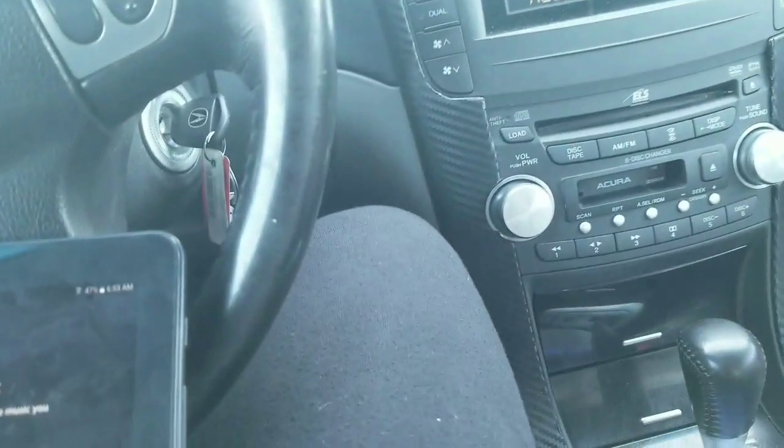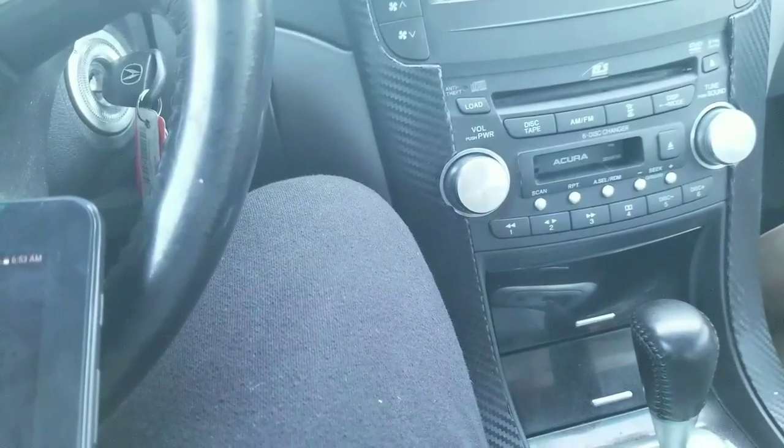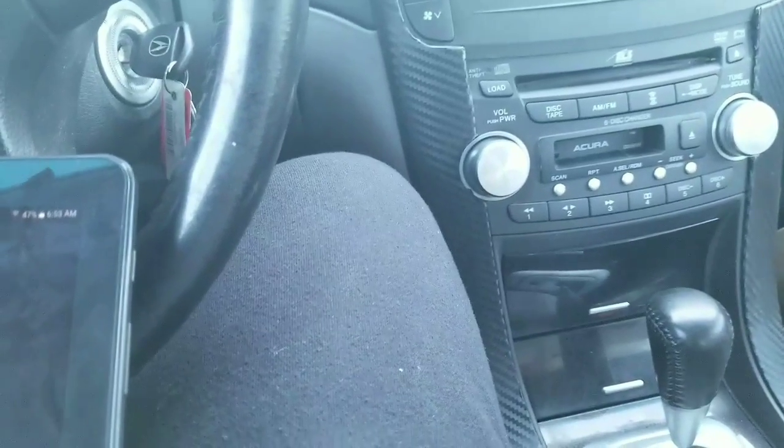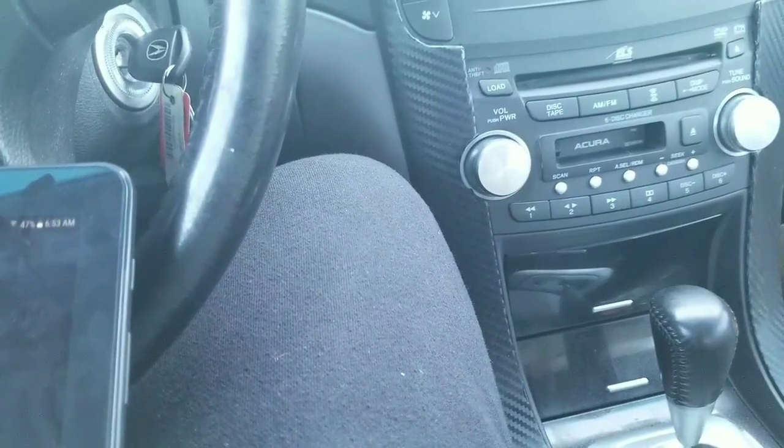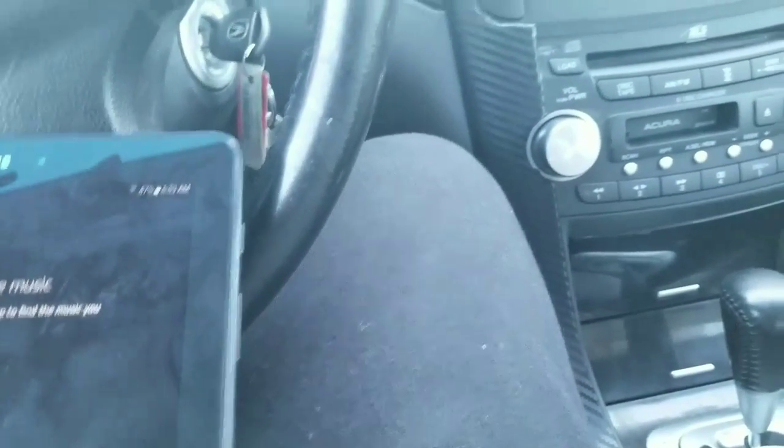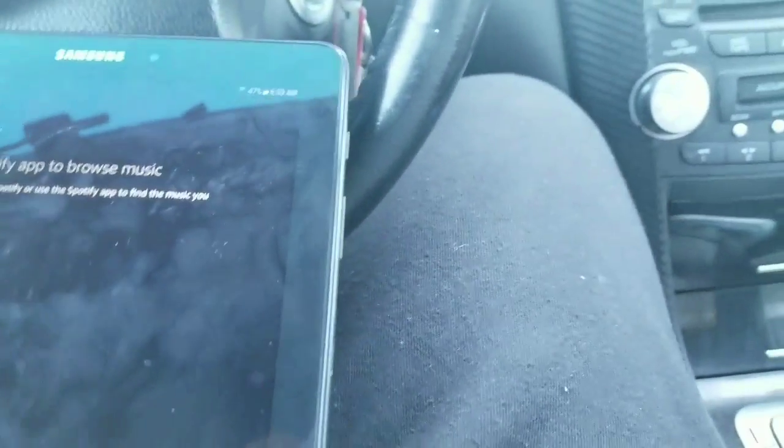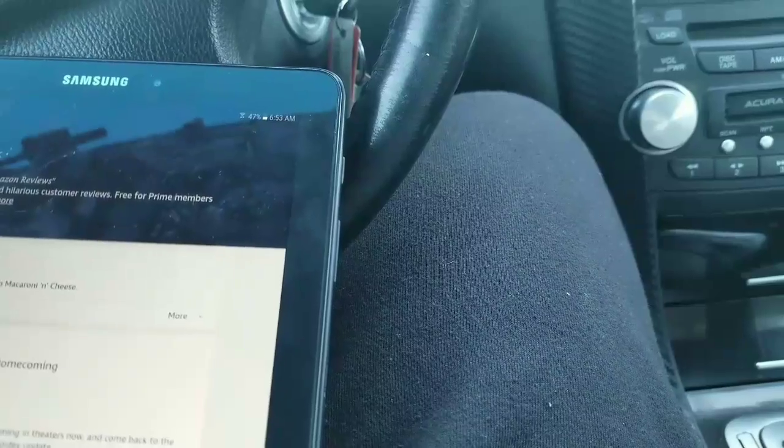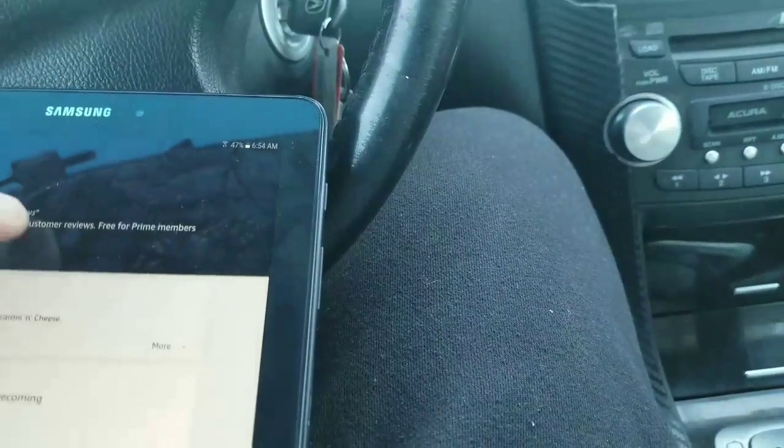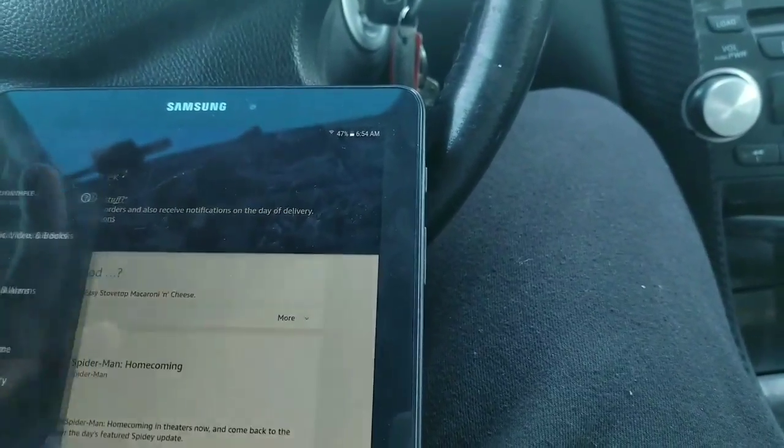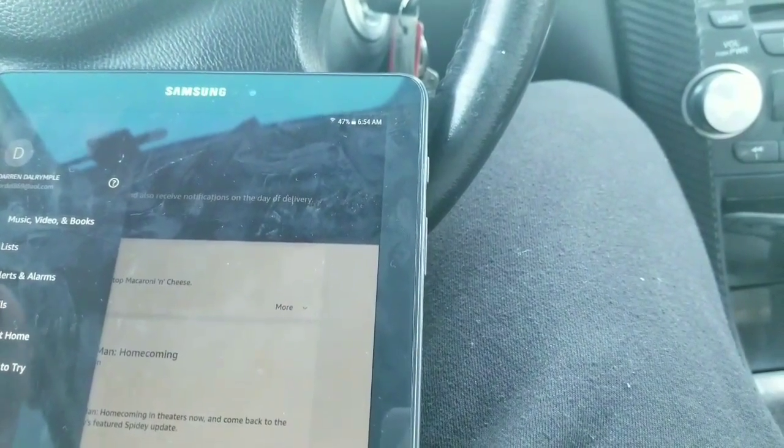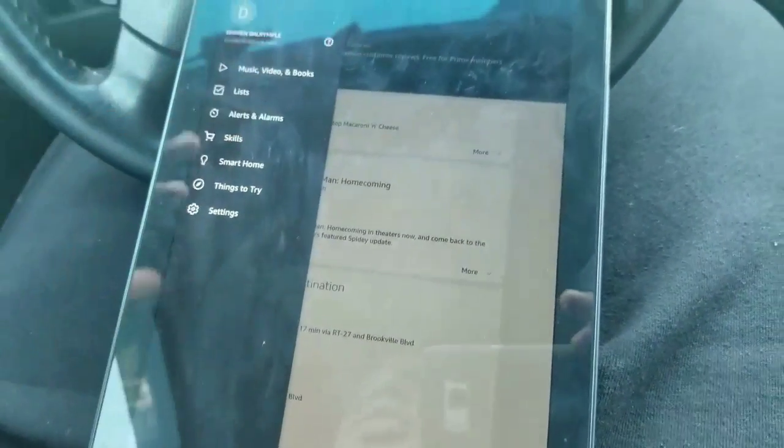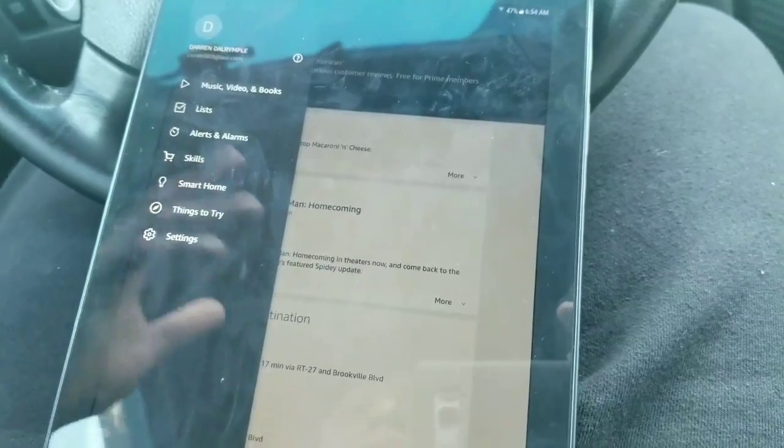Alexa, go to Spotify. The data on my phone is pretty slow. So that's why it's taking a while for this to load up. But if you have better Wi-Fi than I do on the phone, then everything will work perfectly fine. But everything works good as long as you got a good Wi-Fi connection on your phone.